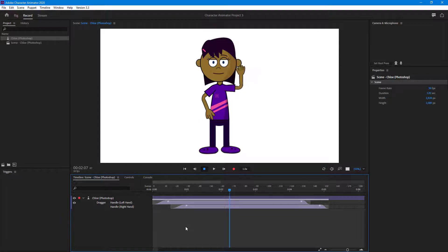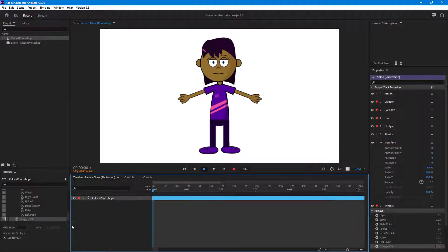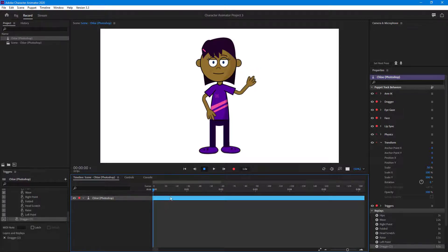Now if I press W, you can see that the character waves the arm. All the actions are saved out in the trigger itself, so pressing W reliably fires the animation.